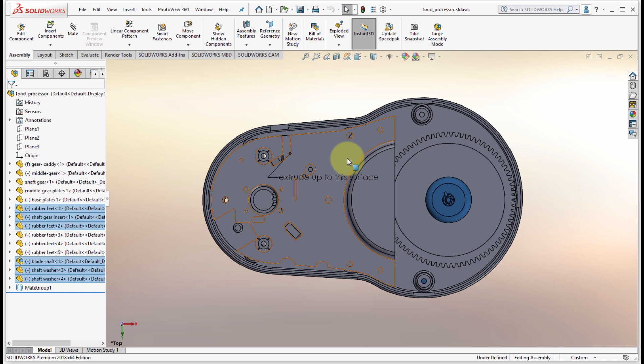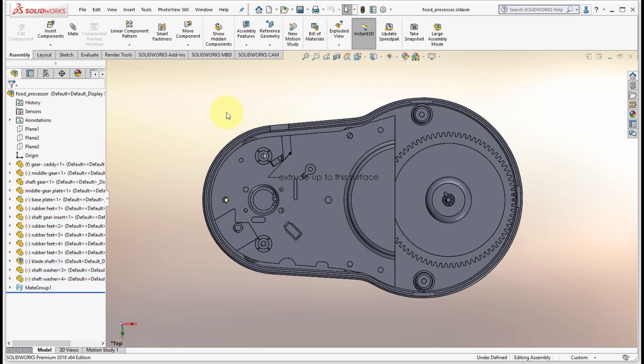In previous releases you had to find an empty space in the graphics area, so I probably would have to start the drag over here, which wasn't always ideal because you're zoomed in tight and you were looking for specific components. Whereas now it's a lot easier to select those components without having other components get in the way.